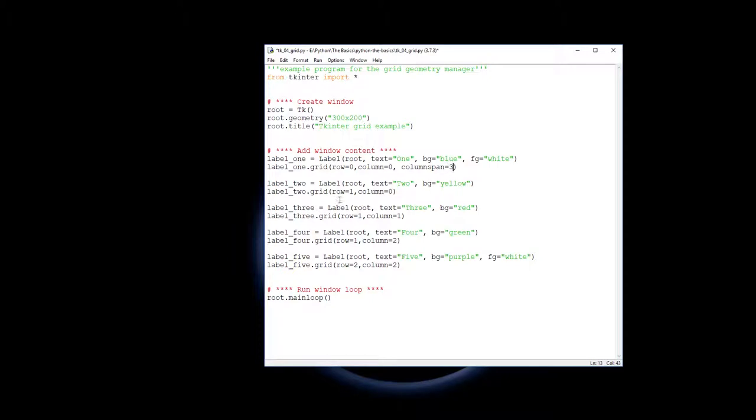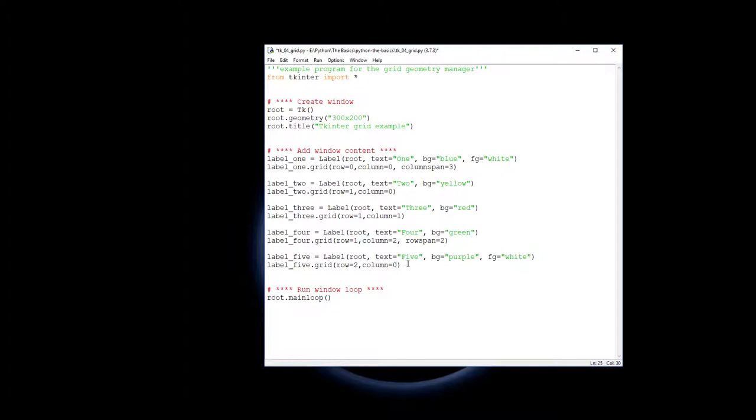Now I said label four is going to span two rows, so that's called row span and I want to span two rows. And I'll need to move label five back to column zero, and again I'm going to get it to span two columns.